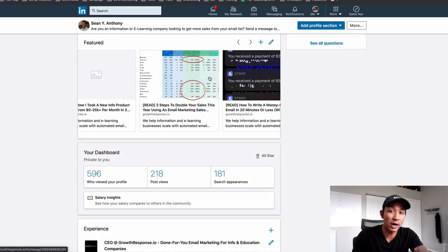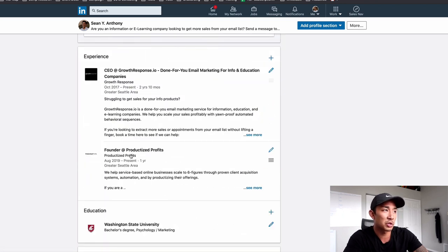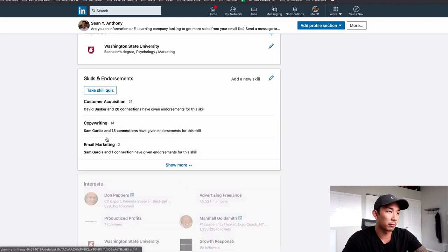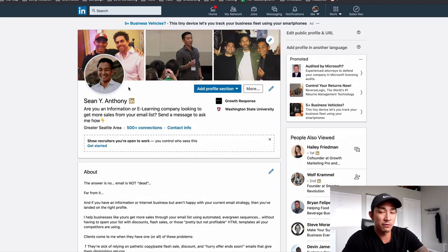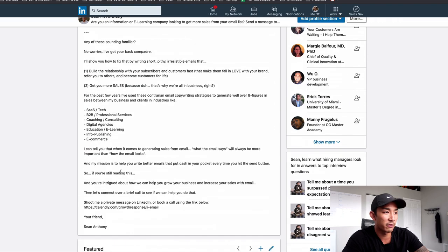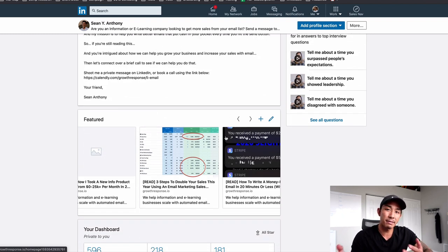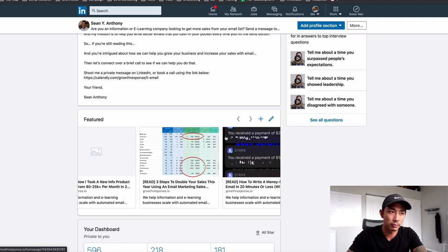We're also going to be hitting them on outbound prospecting, which I'm going to show you in a second. But that's pretty much it for the LinkedIn profile optimization. We also have our company section down here where I talk about what our company does — again, a call to action to send me a LinkedIn message or book a call. The main things are your profile photo, cover photo, headline, and profile summary. If you have any rich media, add that stuff here because you're going to be generating inbound traffic to your profile.